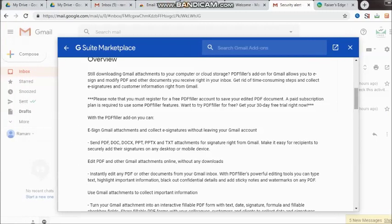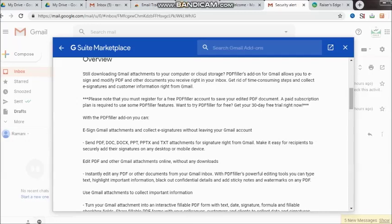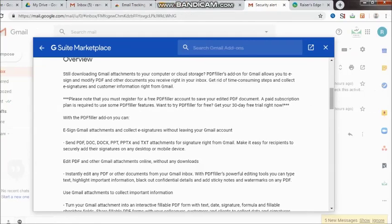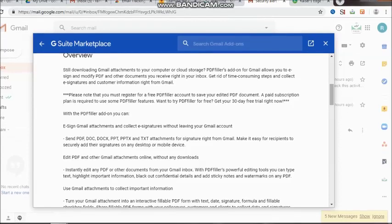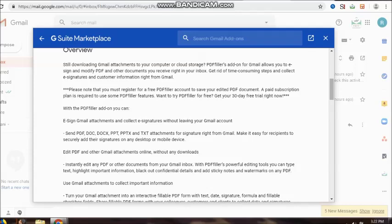Let's see how we can understand the entire thing. While Gmail attachments are being downloaded to our computers or cloud storage, PDF filler's add-on for Gmail allows you to e-sign and modify PDFs and other documents you receive right in your inbox. Get rid of time-consuming steps and collect e-signatures and customer information right from Gmail.